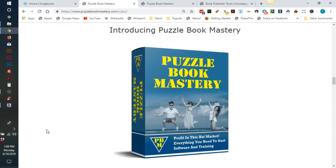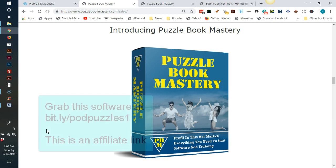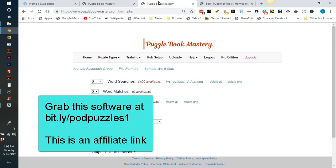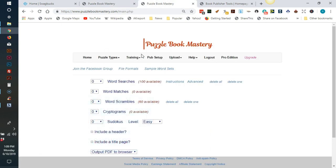The first software I want to show you is called Puzzle Book Mastery. This software costs $27 and runs from their website. The puzzles that you can make are word searches, word matches, word scrambles, cryptograms, and Sudoku puzzles.